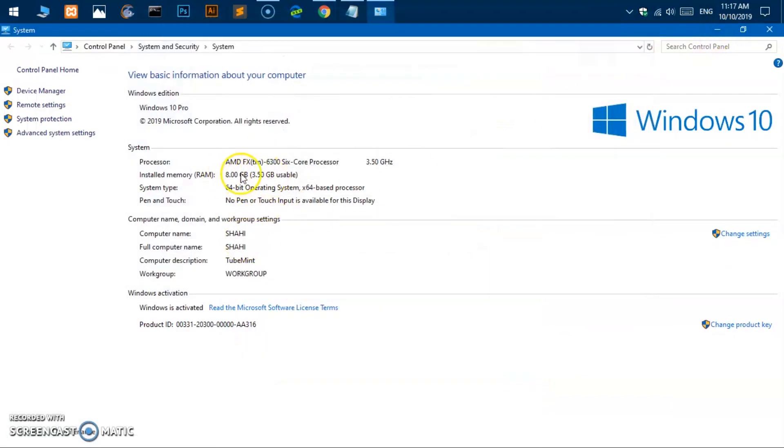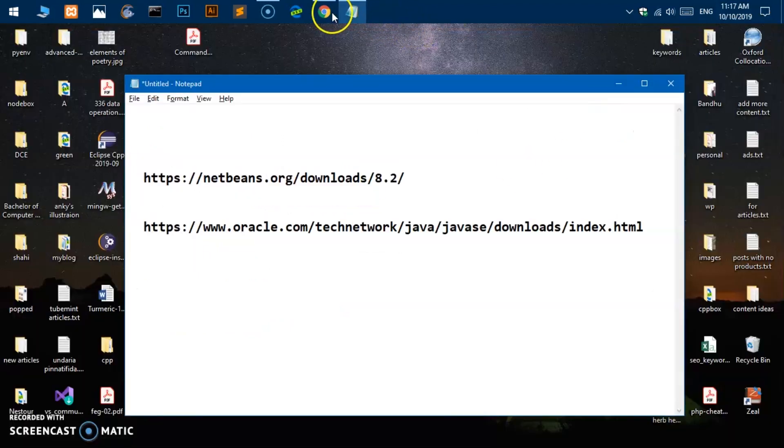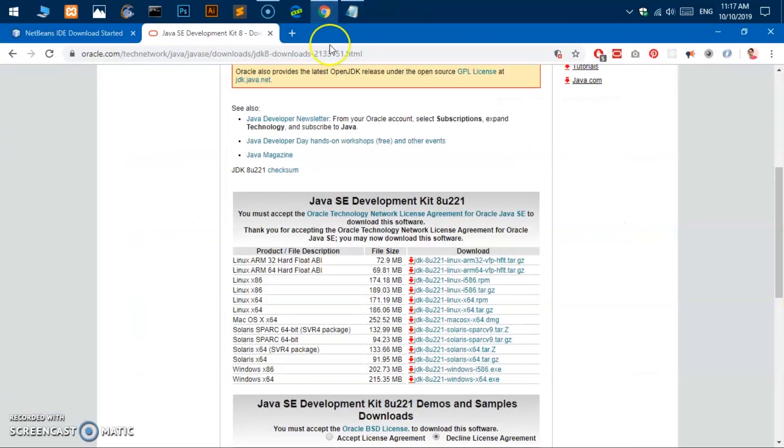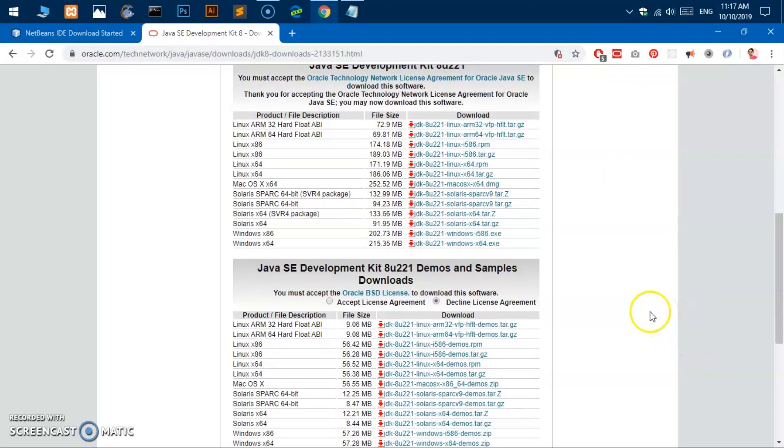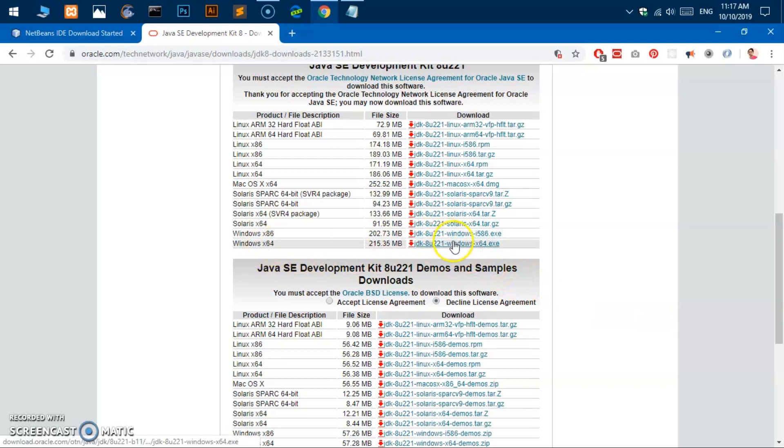So here we are, this is 64-bit operating system and processor as well. I'll go ahead and close it and go back to this Java JDK download page. Go ahead and click on this, I'm going to download the 64-bit.